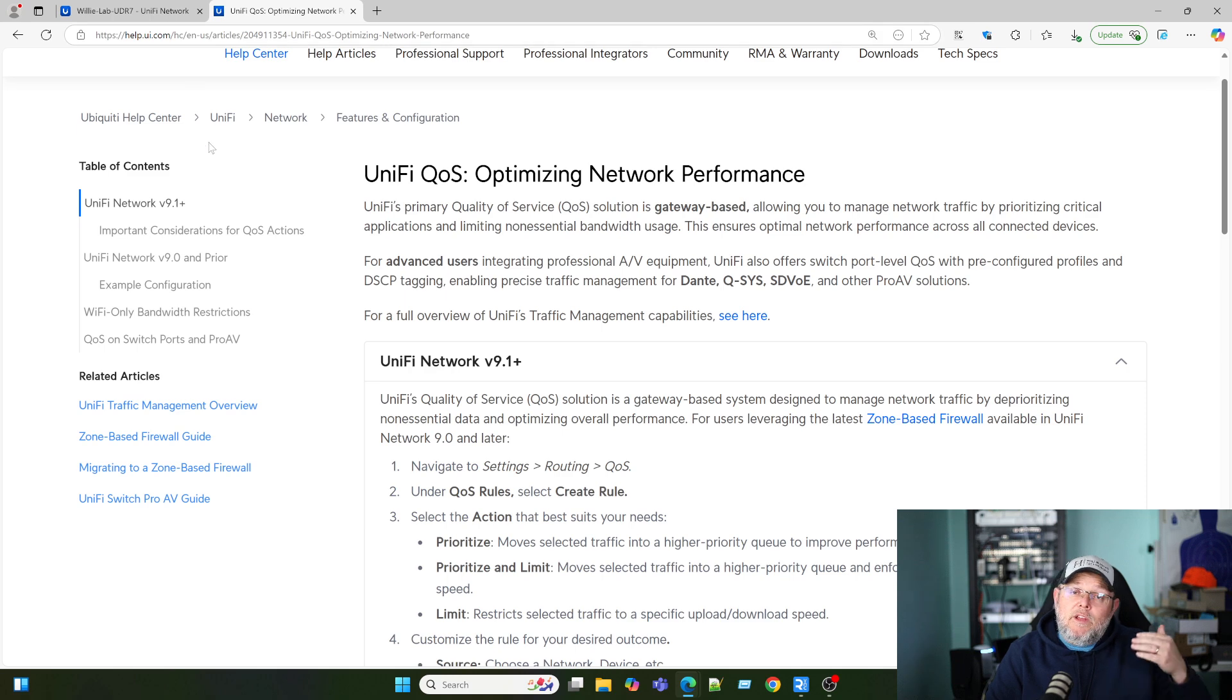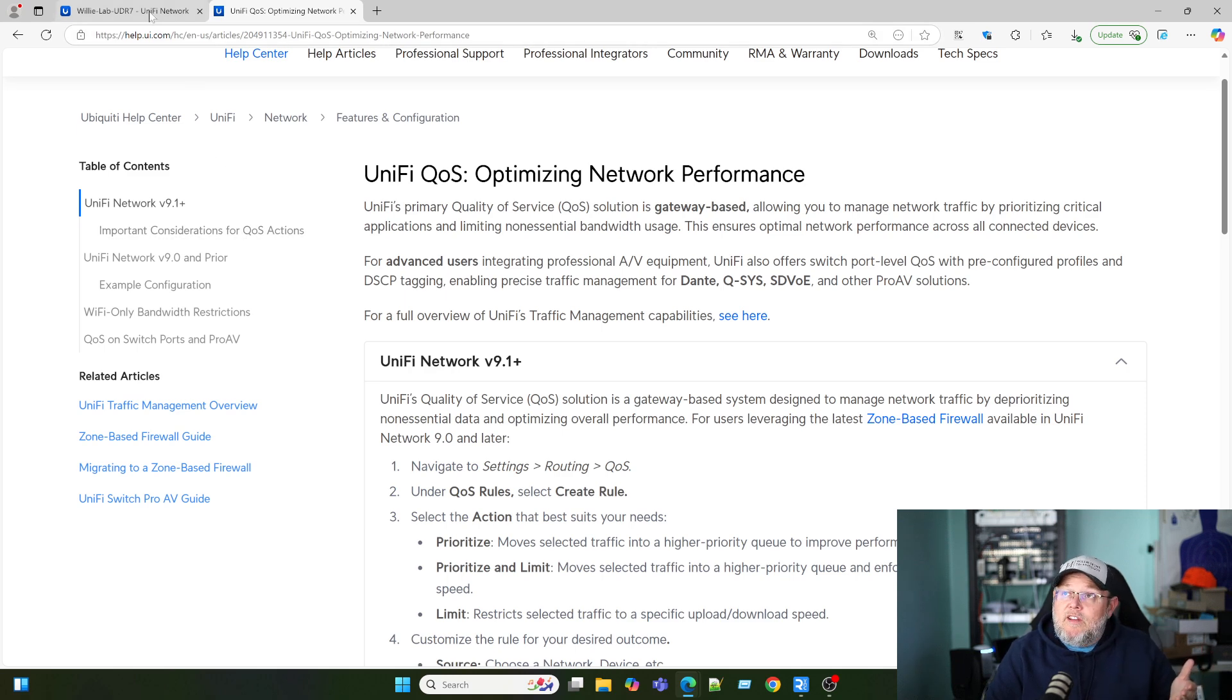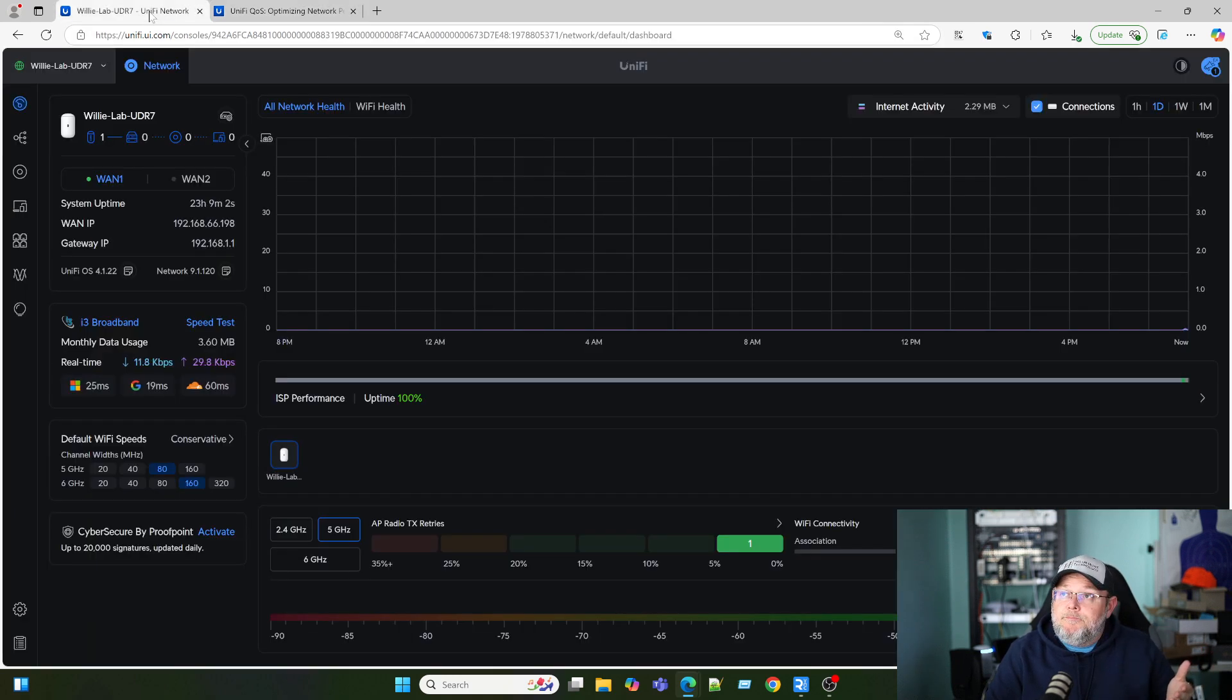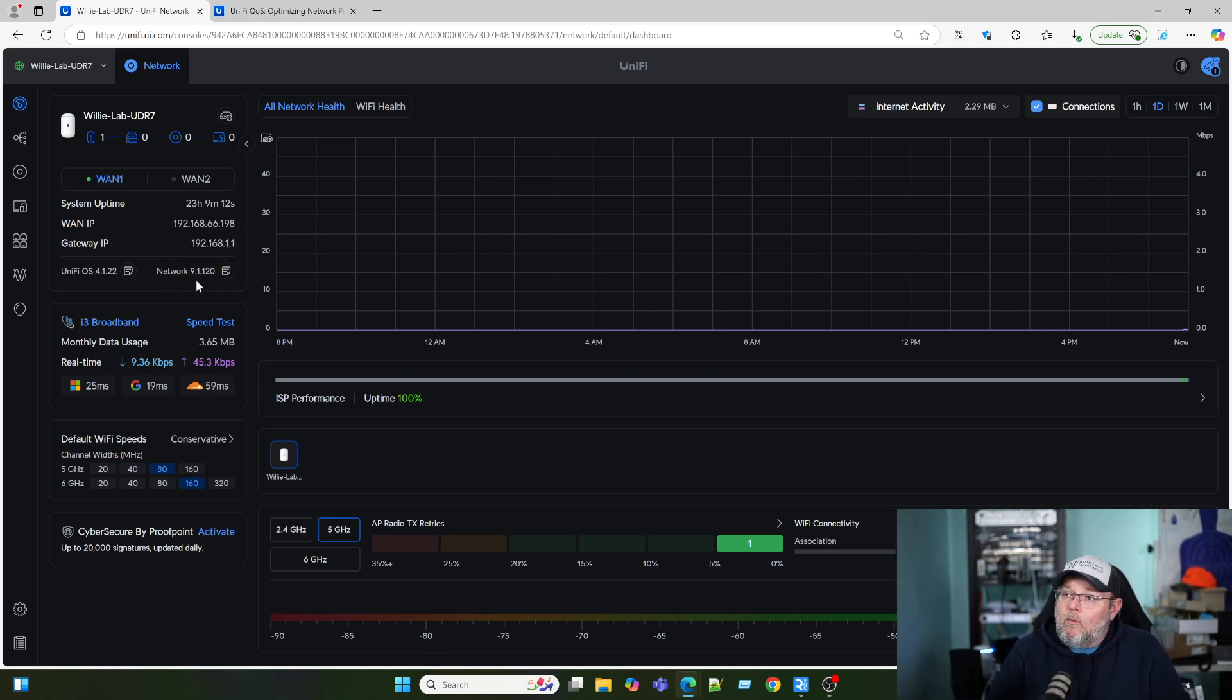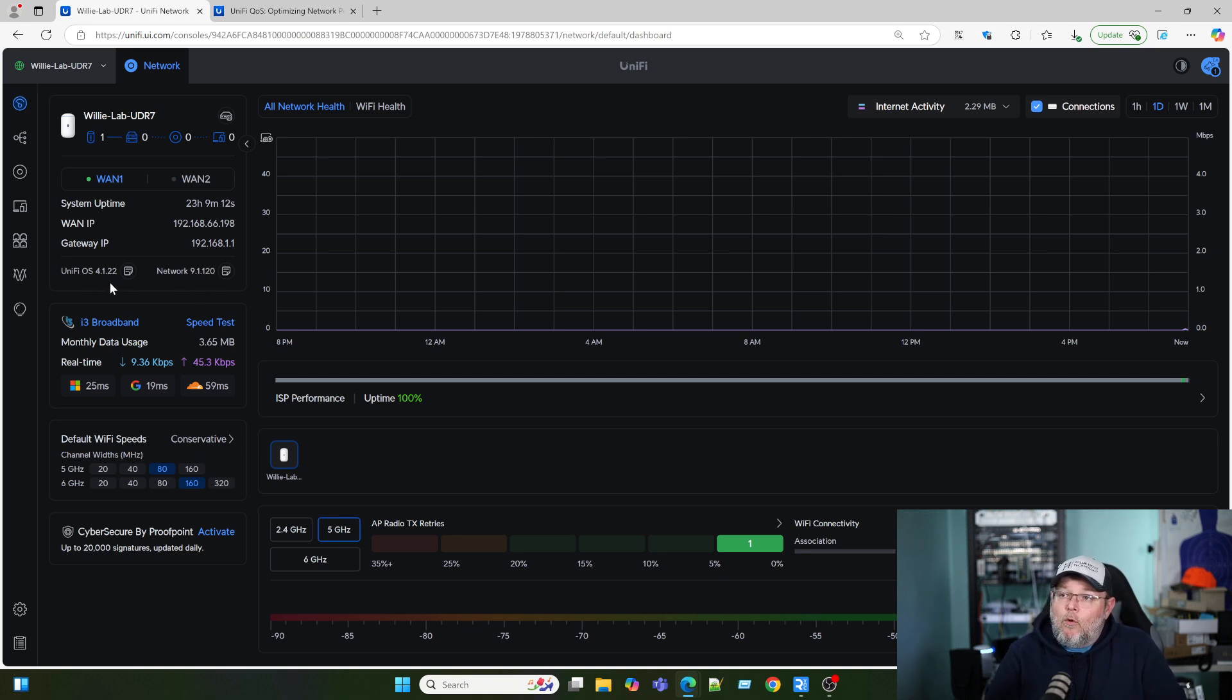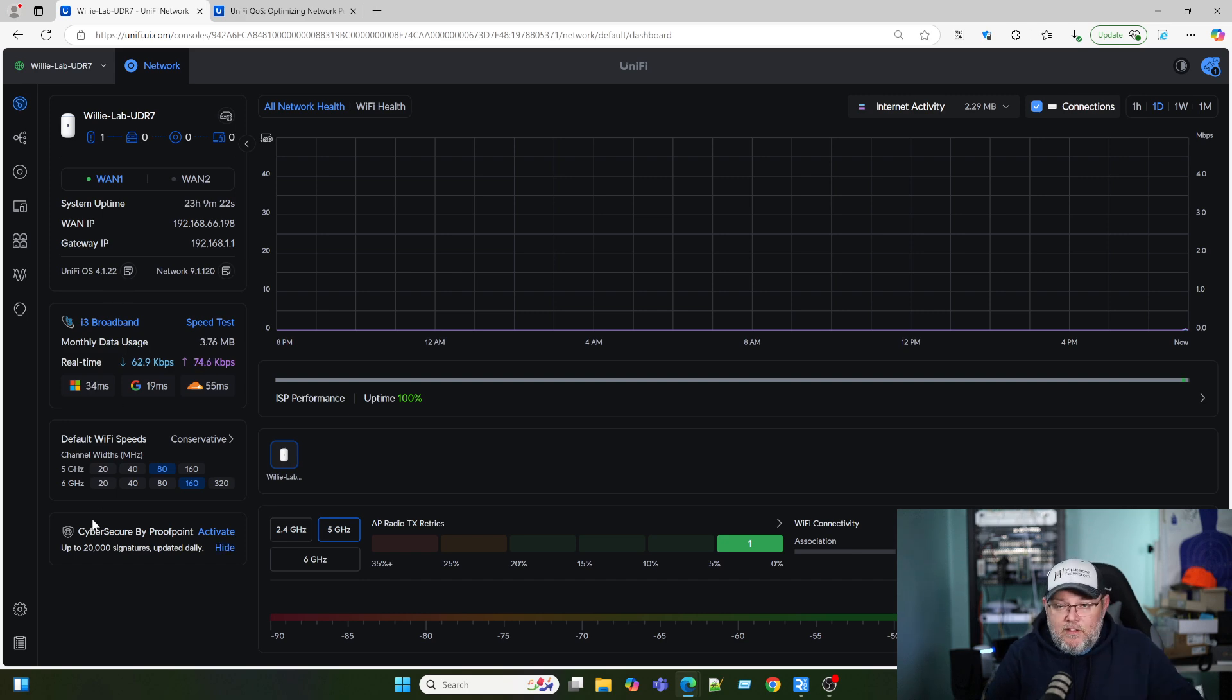So how do we configure the quality of service that they have now included? This is my UDR7. I'm running network 9.1.120 and UniFiOS 4.1.22. You should make sure you're on the latest versions.